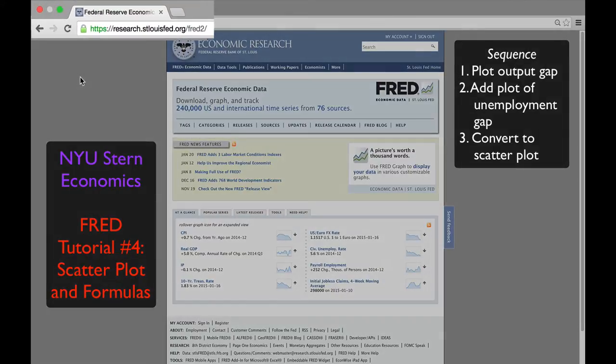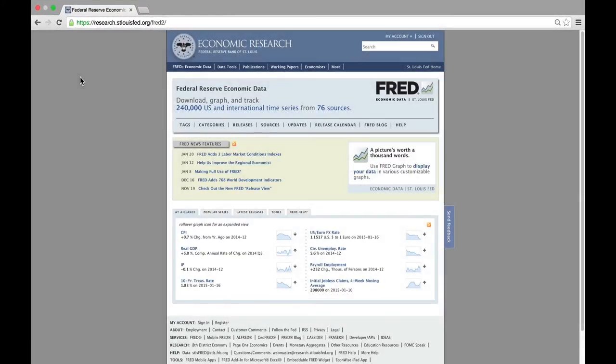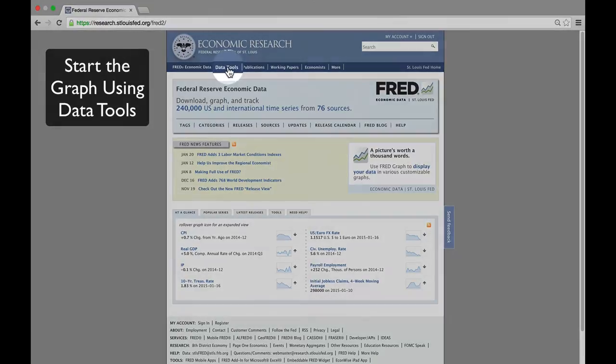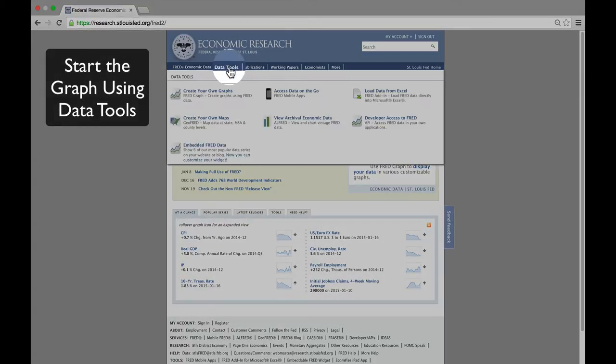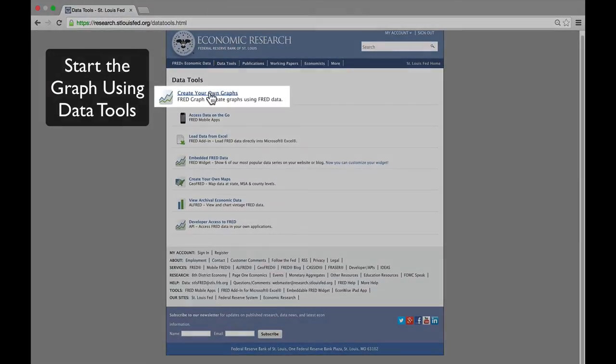As usual, we begin by going to the FRED website. And we start the graph by using data tools. The next step is to create your own graph.